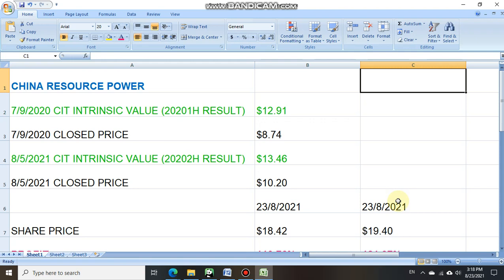So for investors who wish to find out the intrinsic value of the stocks that you want to invest in Singapore or Hong Kong stock market, you can actually send in your valuation request to us via our Facebook Comparative Investing Technique. For Singaporeans, charge $20 Singapore dollar on every valuation request. For foreigners, charge 20 USD. Thank you for watching and goodbye.